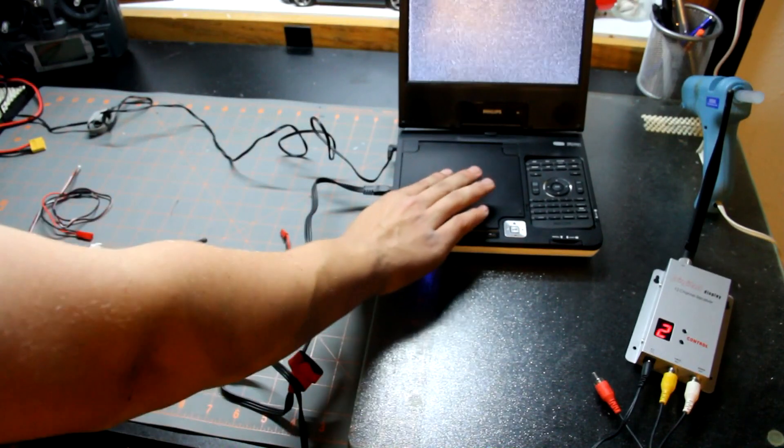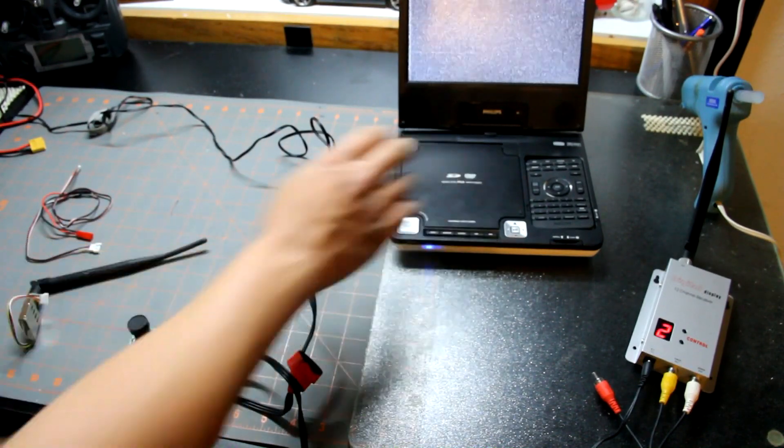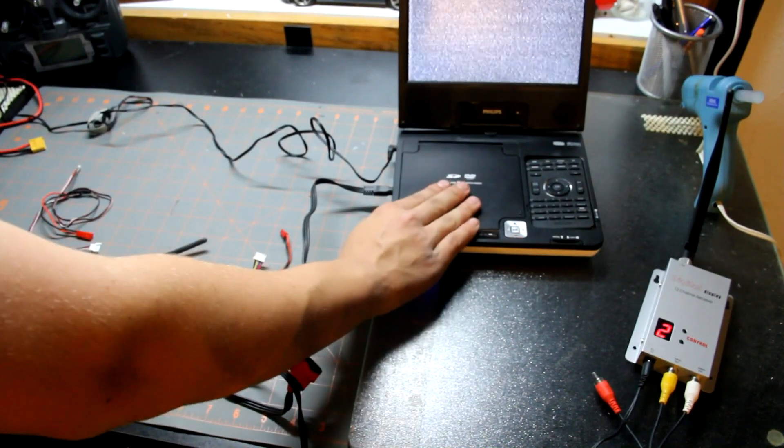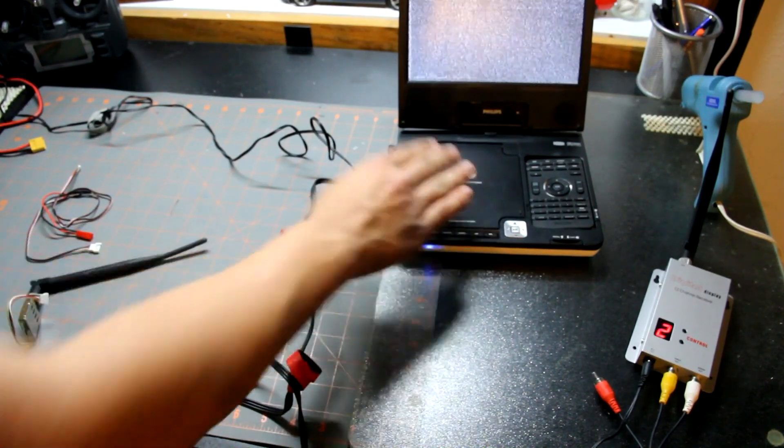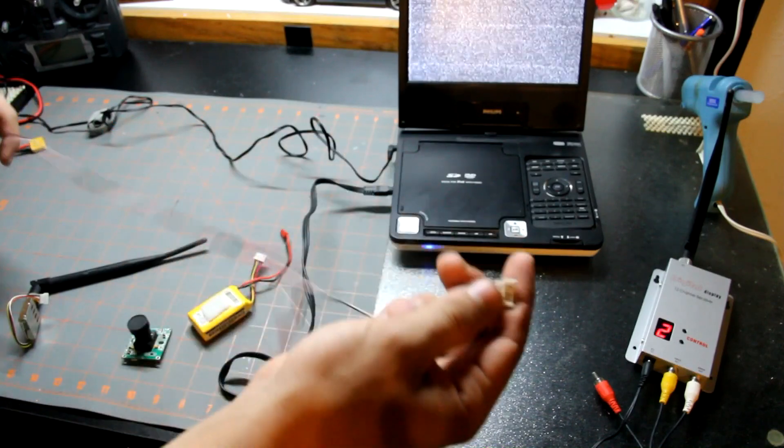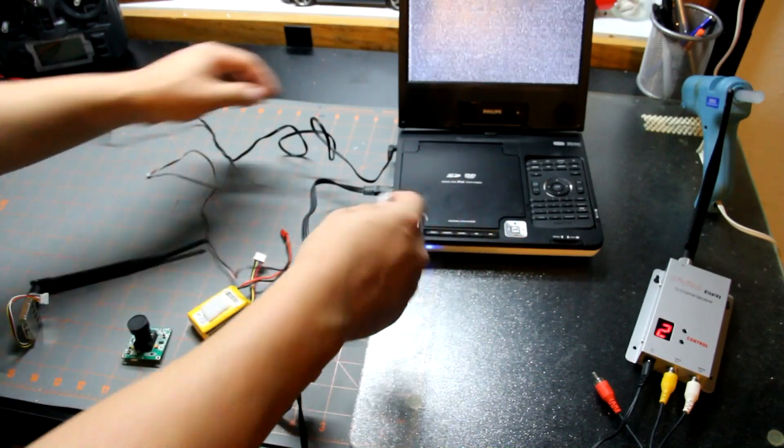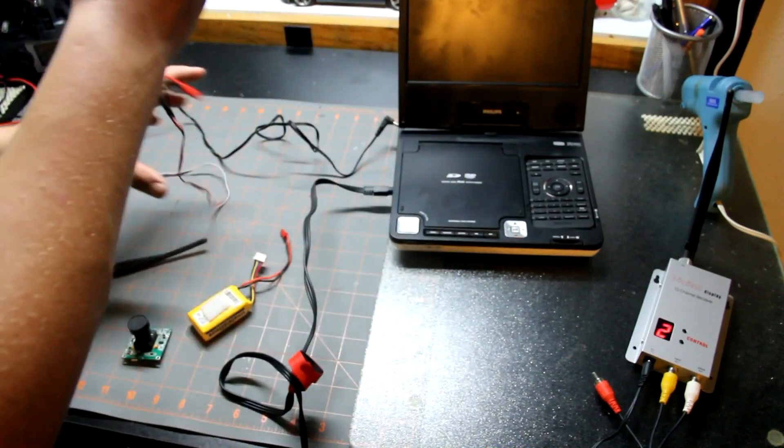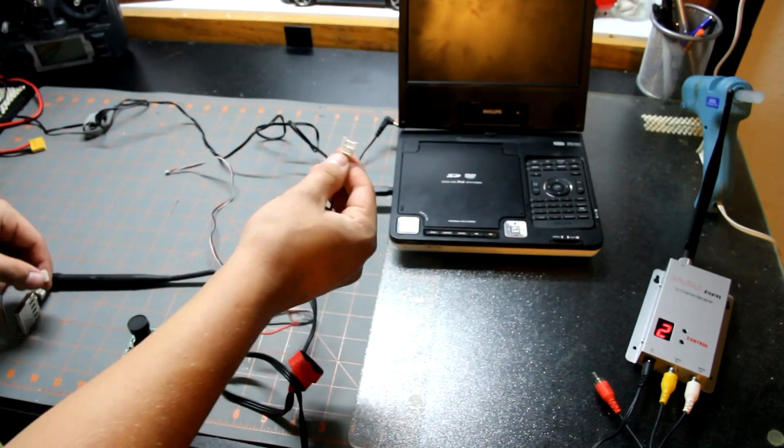I'm going to go in and hit source and go to AV in. Now it's going to show up fuzzy here and that's because I don't have anything hooked up over on this end.